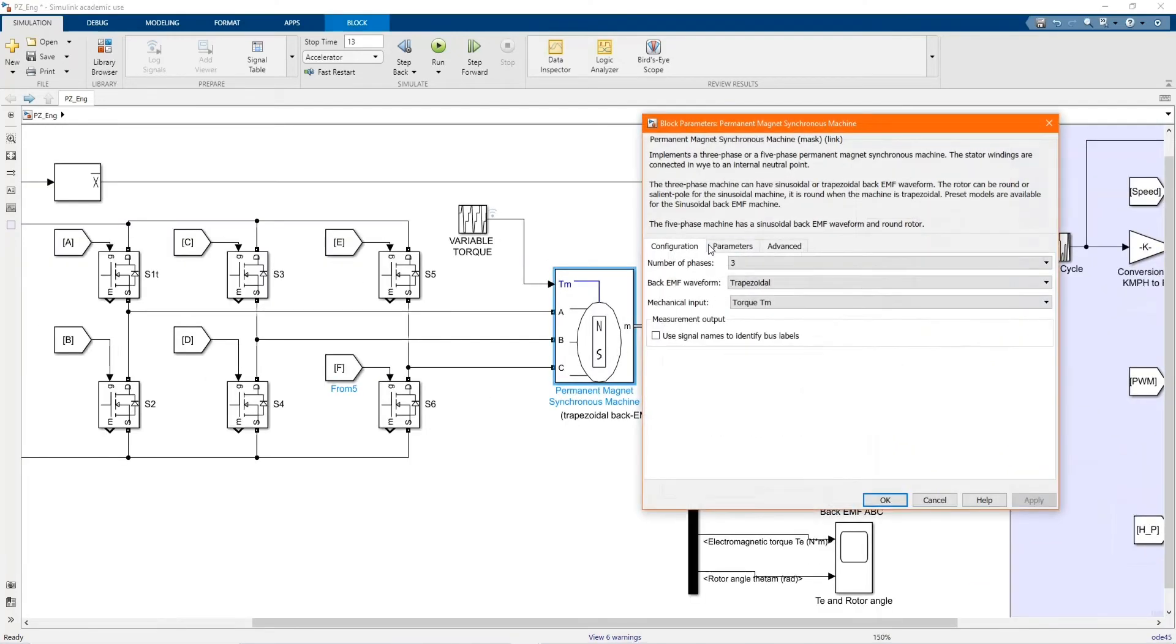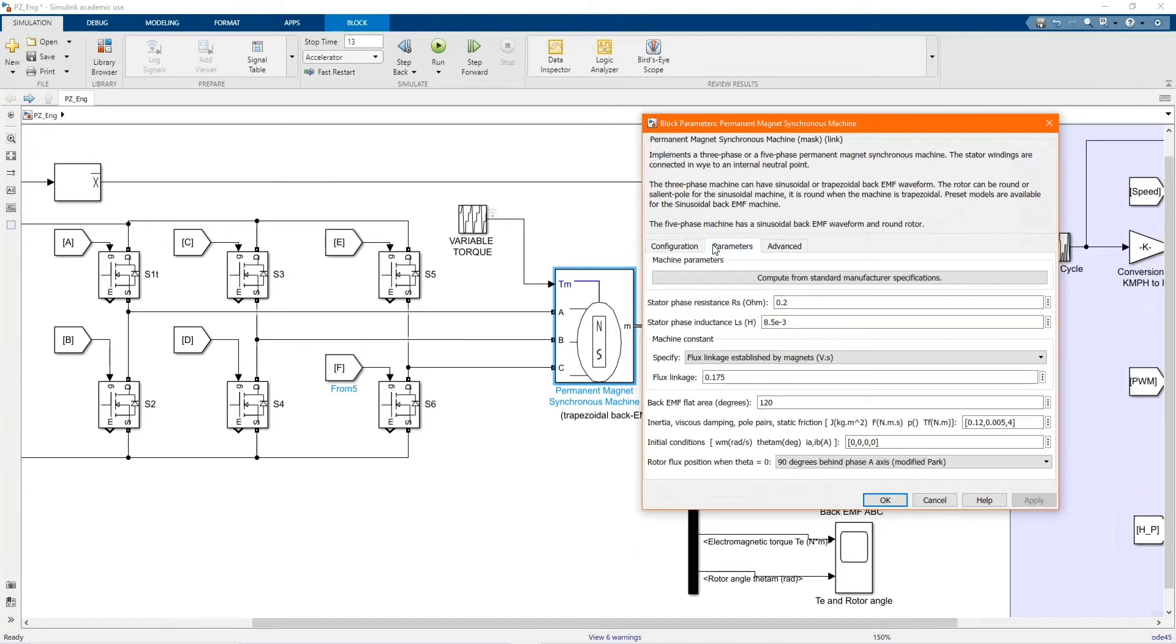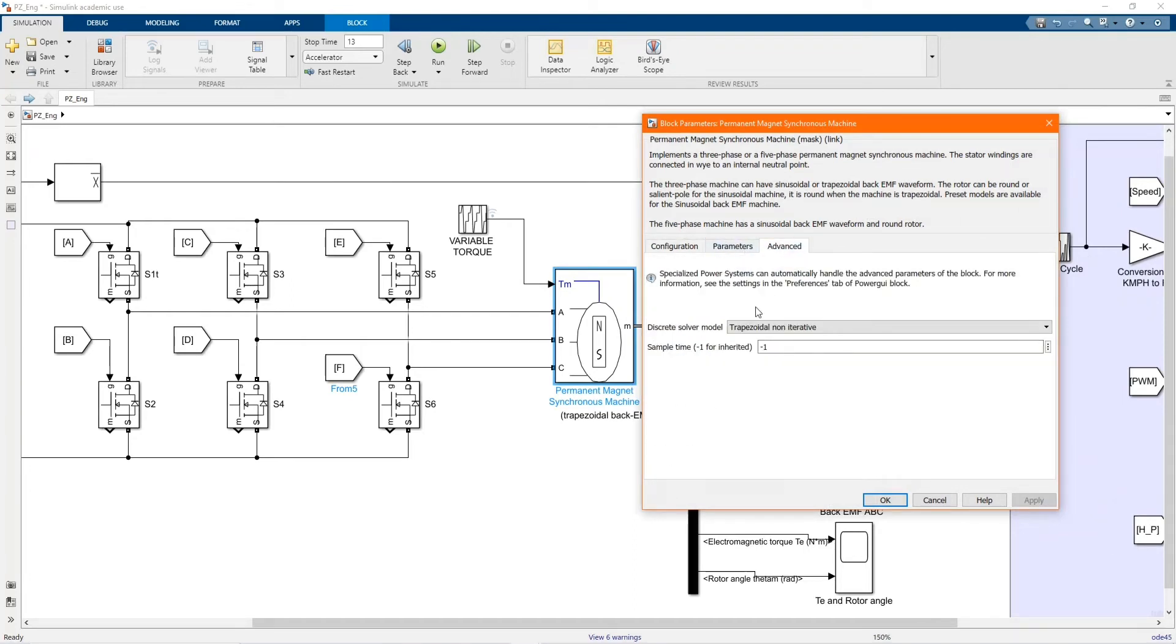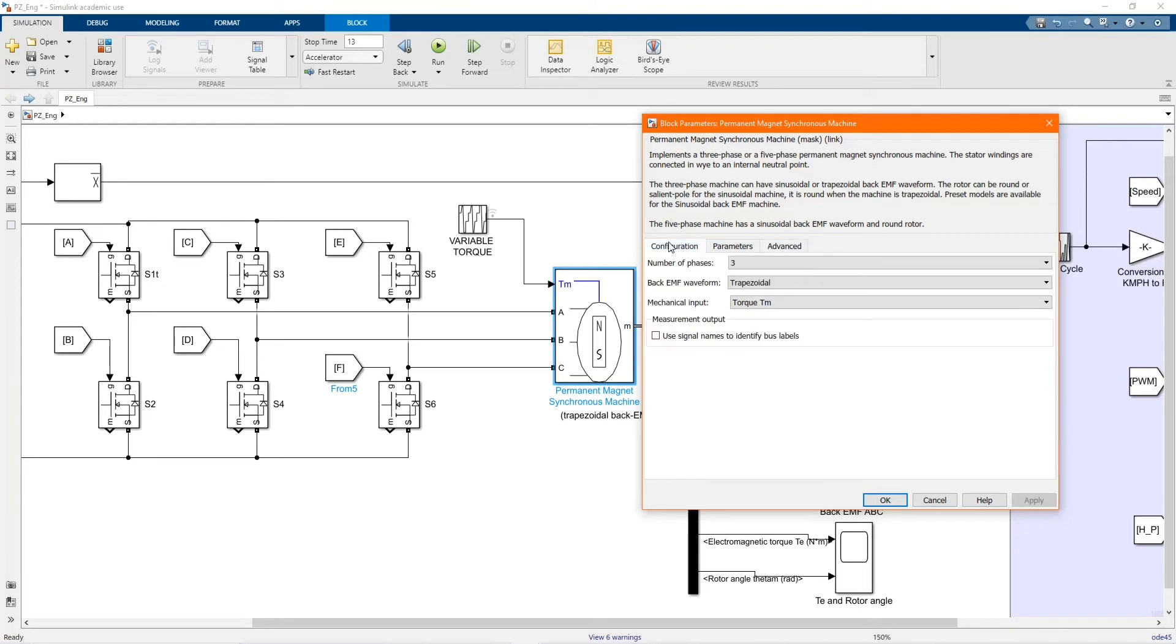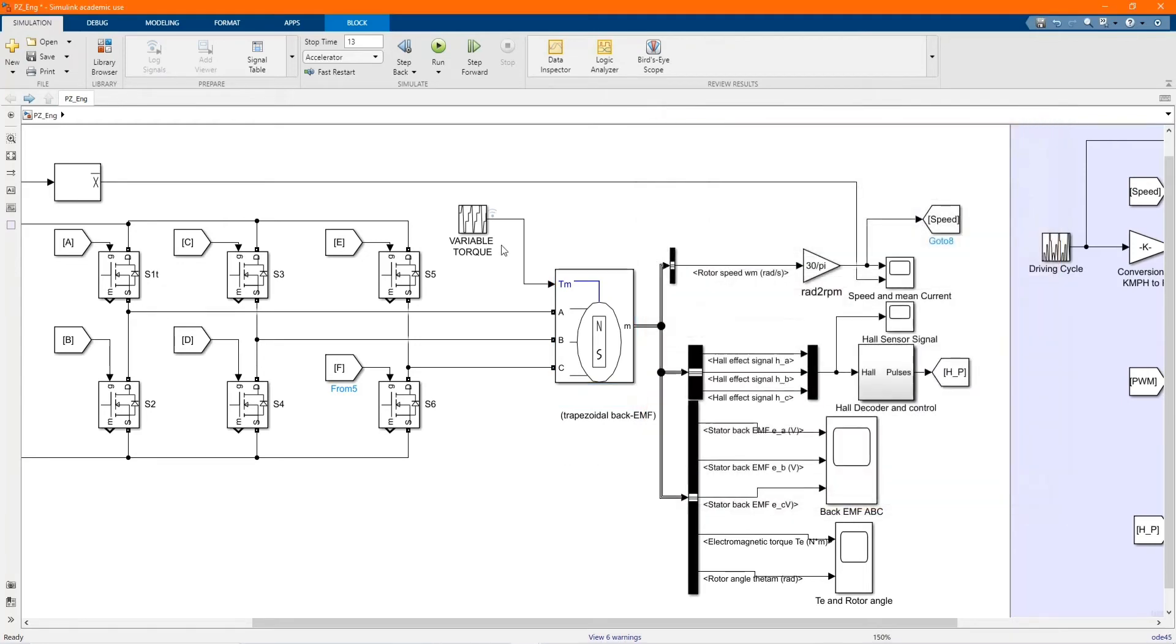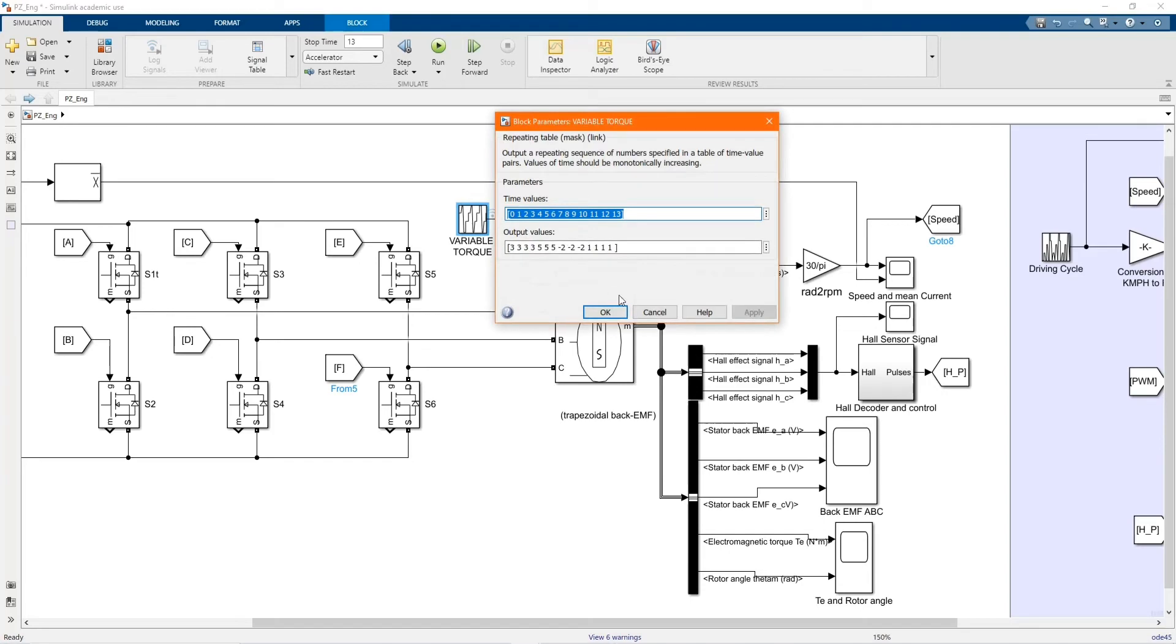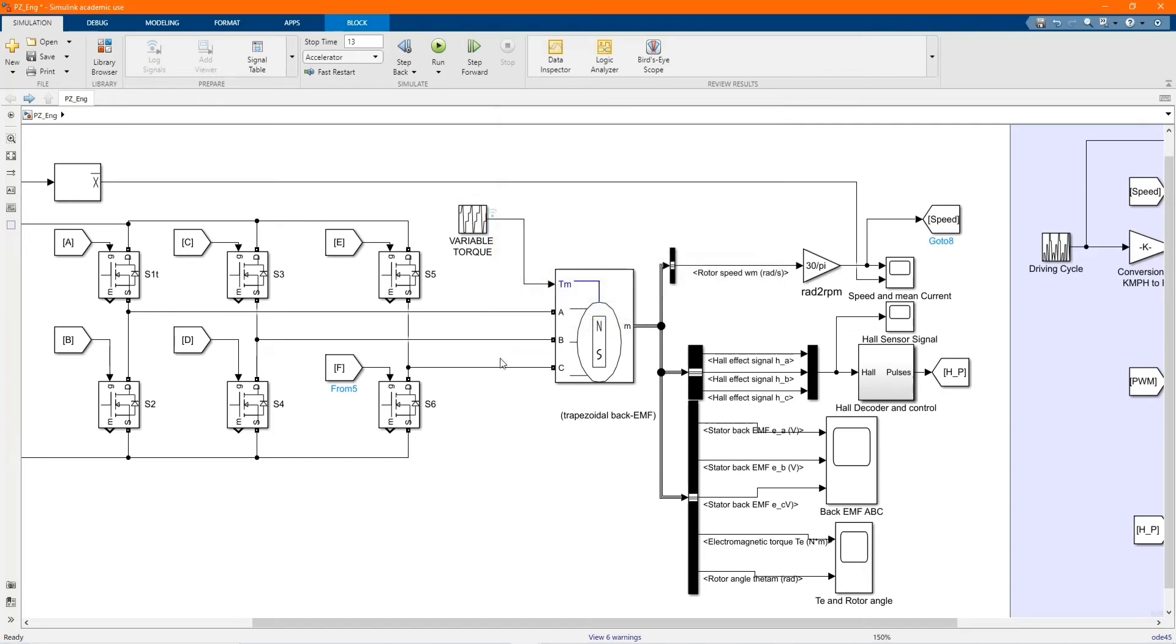Here we have our machine, or our synchronized machine, those are the parameters. Then just copy as it's there. Here we have our variable torque, those are the values.